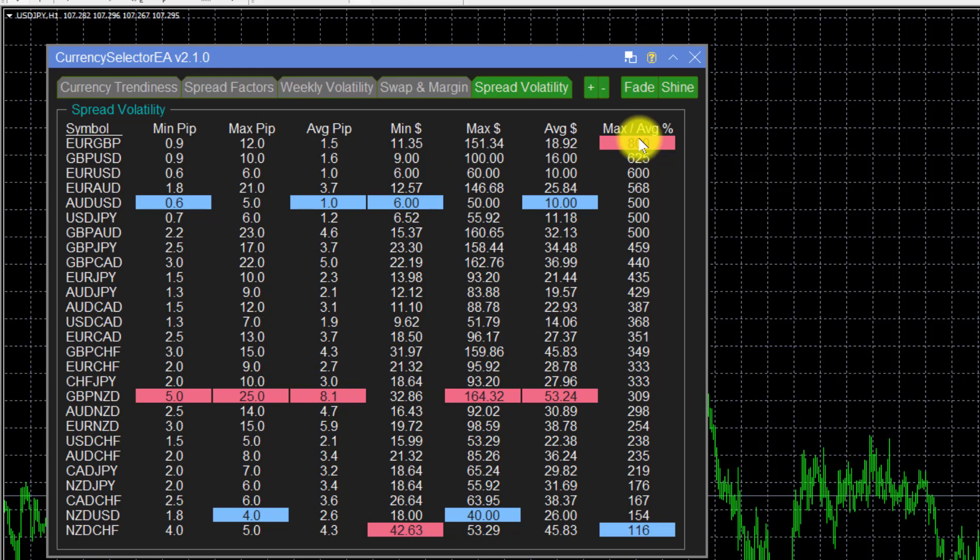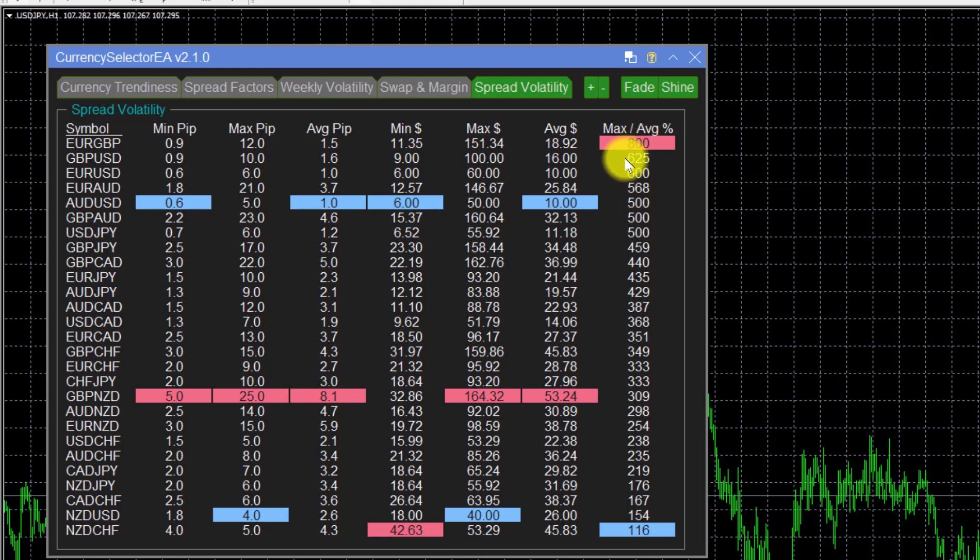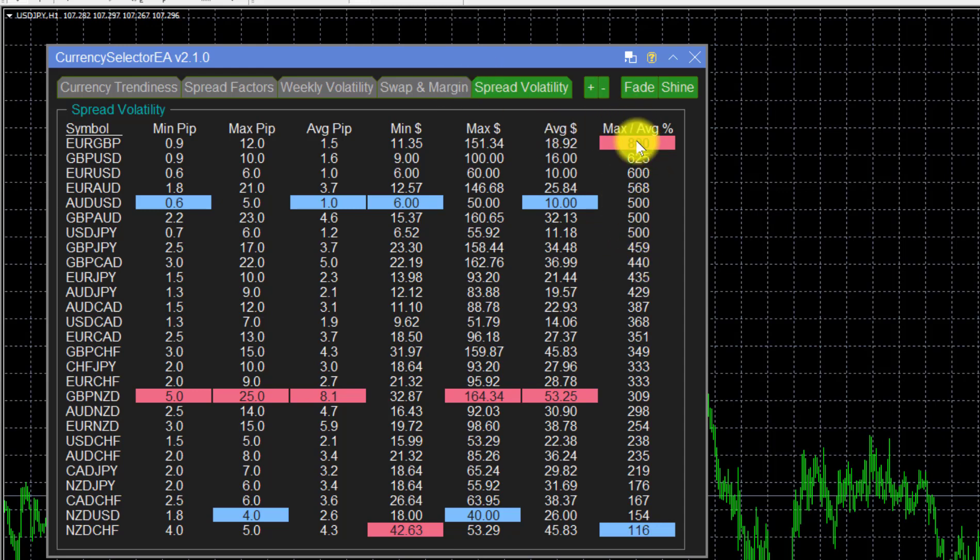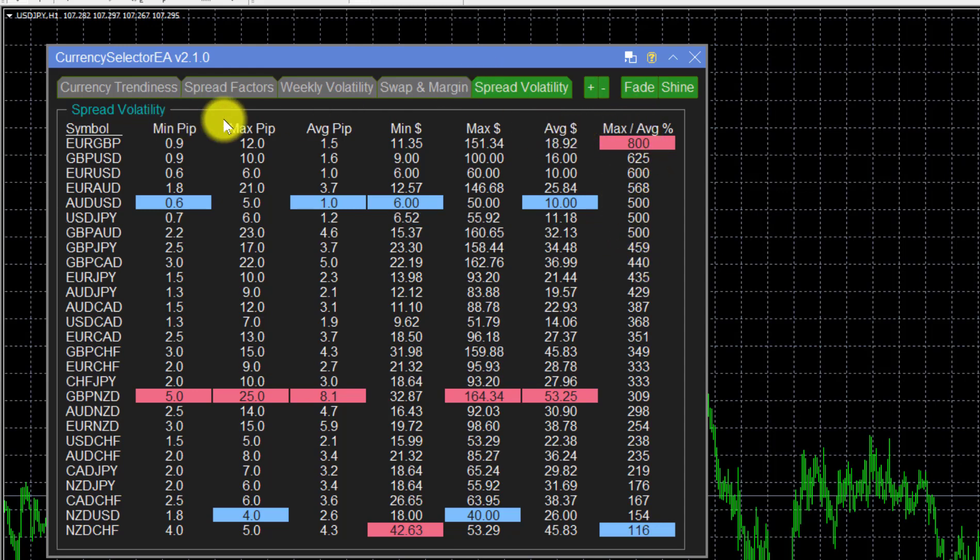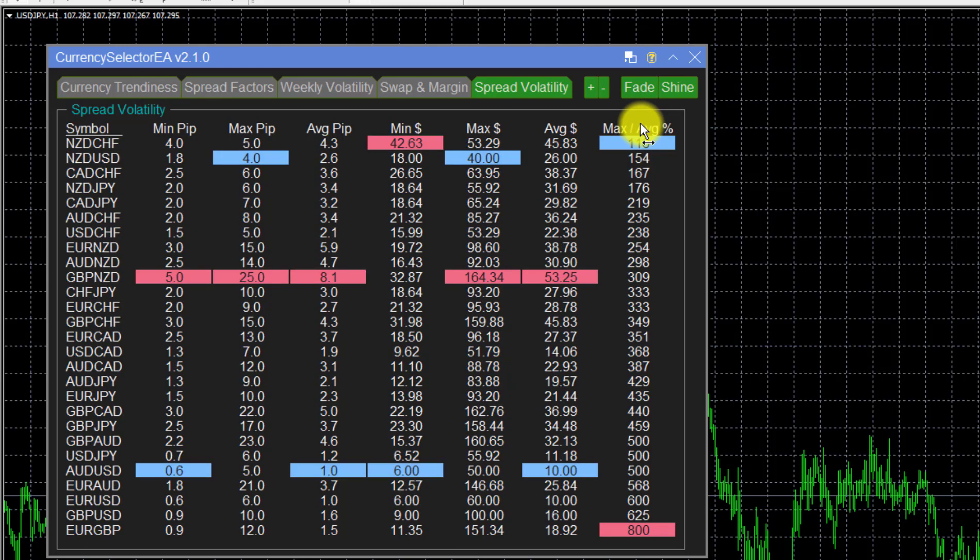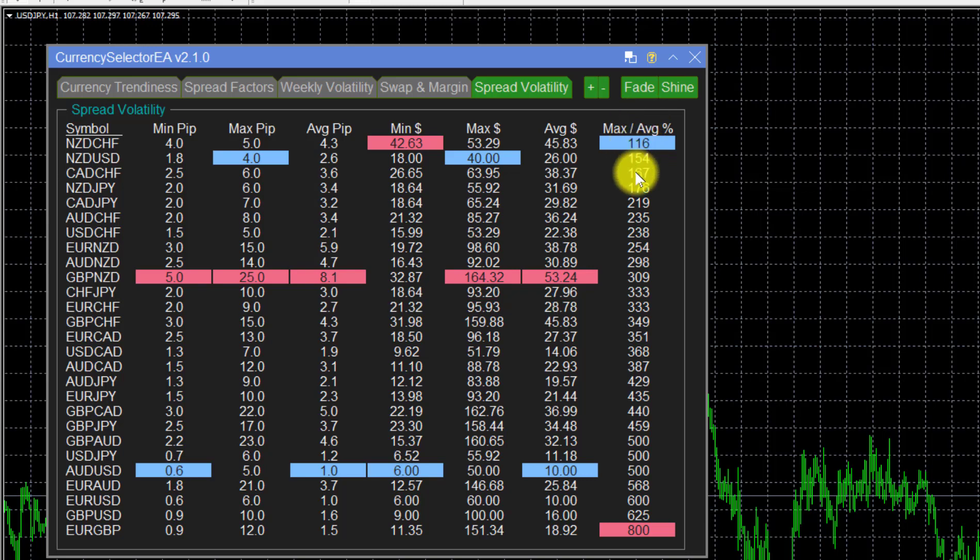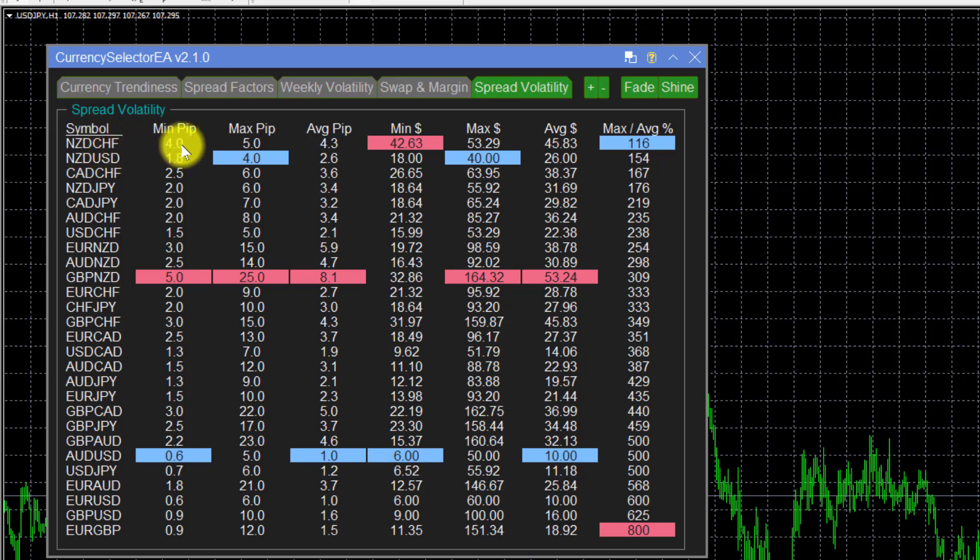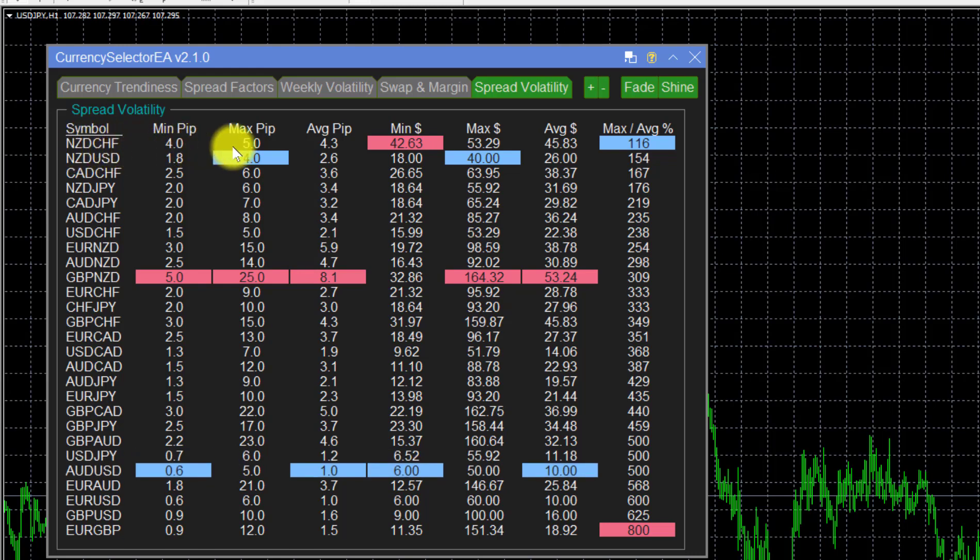How we also use this information is we say we want to trade currencies that have a stable spread. If you go down this list, because it's sorted and any of these tables can be sorted by clicking on the heading, let's look at the most stable currency. The most stable currency is the New Zealand franc, which has a minimum of that, a maximum of that, but an average of that. So that's pretty stable.